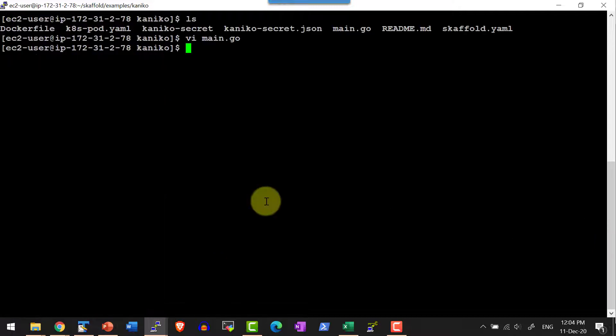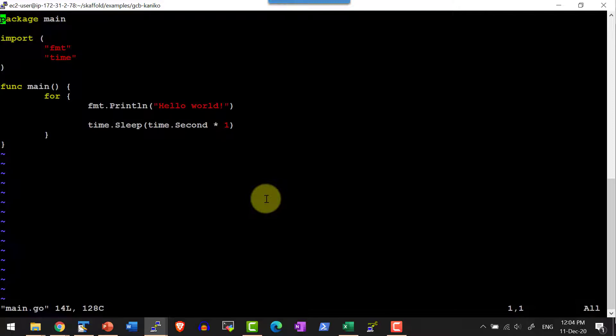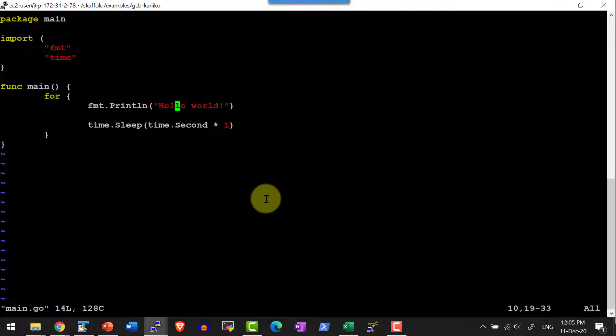The same process will continue when I am making the code change. Let me try making the code change. Generally during development, we will not be using the VI editor to edit the code. We will be having some IDE like Visual Studio Code or IntelliJ.